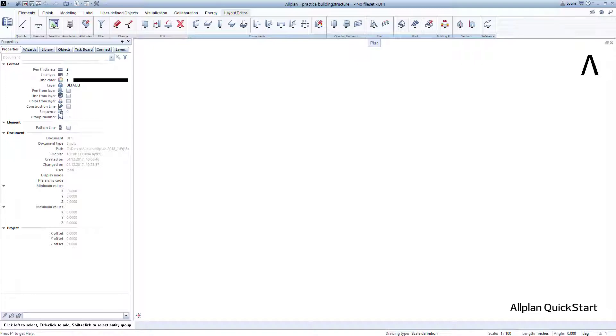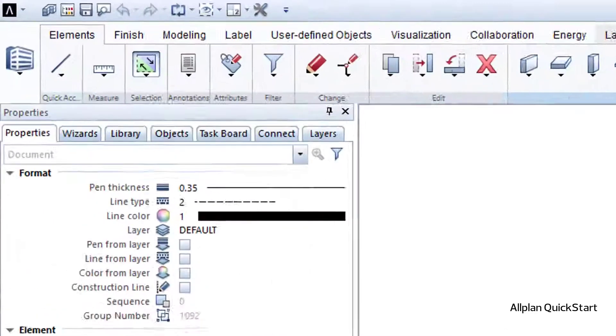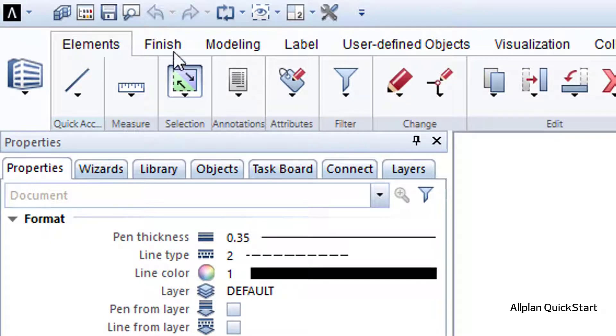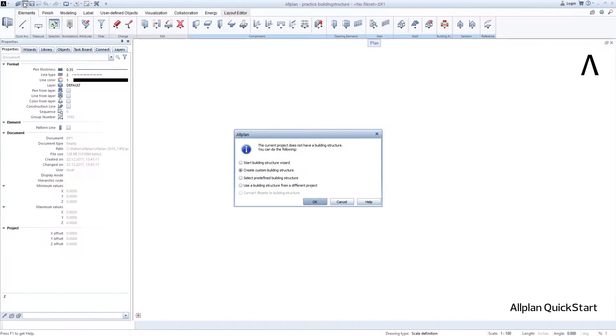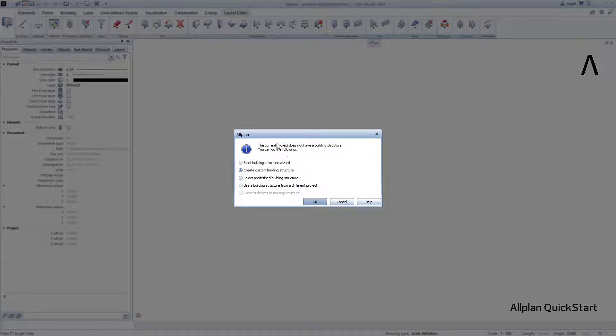Things can get started after this minor preliminary work. I click on the dialog, Open on a project specific basis. When starting this function, Allplan notes that the project does not yet contain a building structure, and assists me in the next steps with a small wizard.